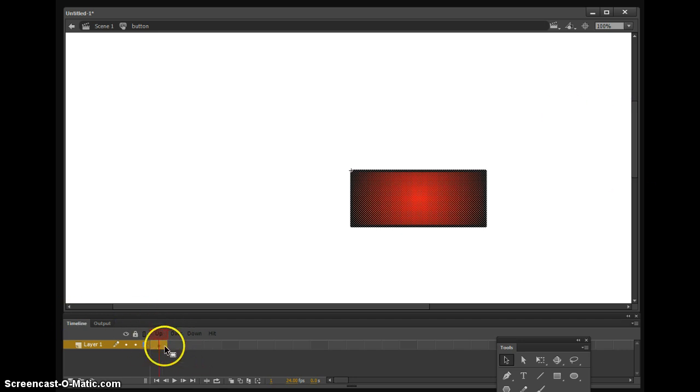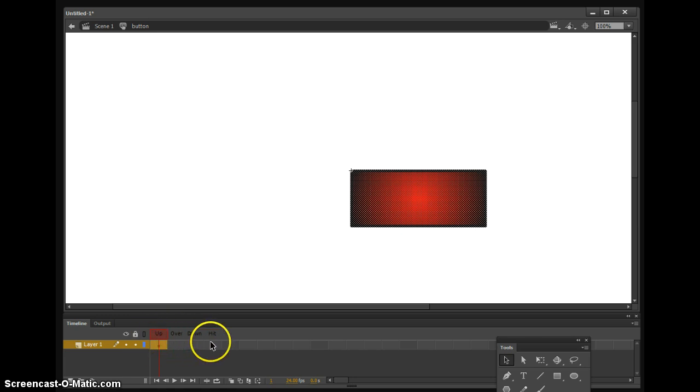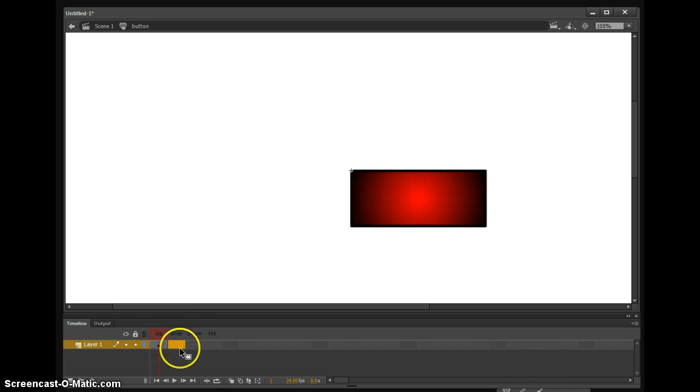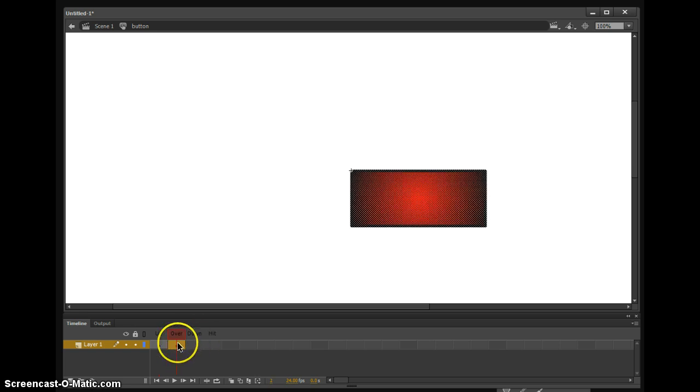Down here we have the different selections for that. We have up, over, down, and hit. To make a change on one, you hit F6, insert a keyframe just like everything else if you're going to make a change.